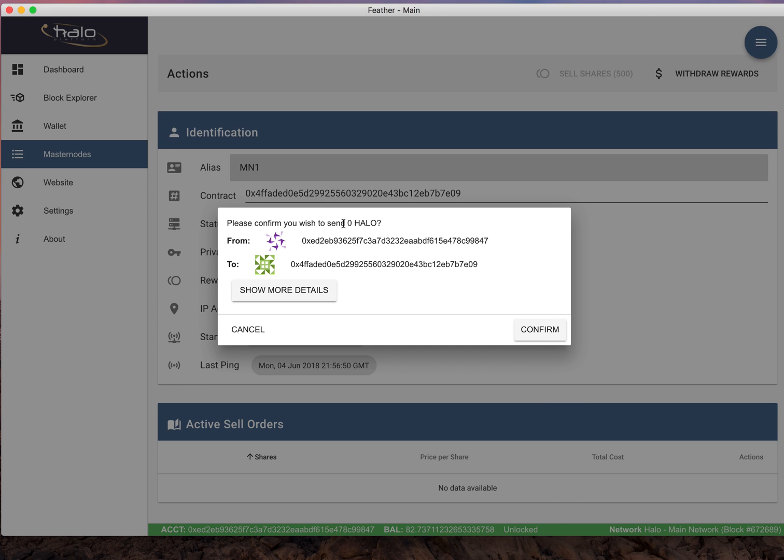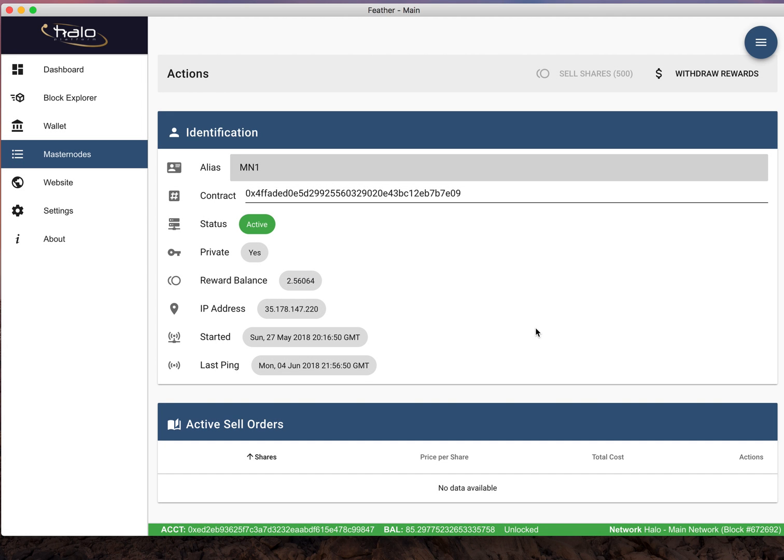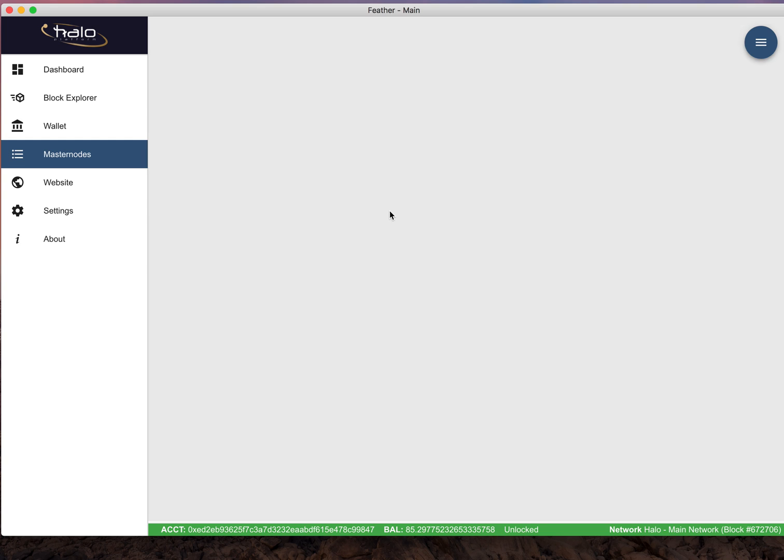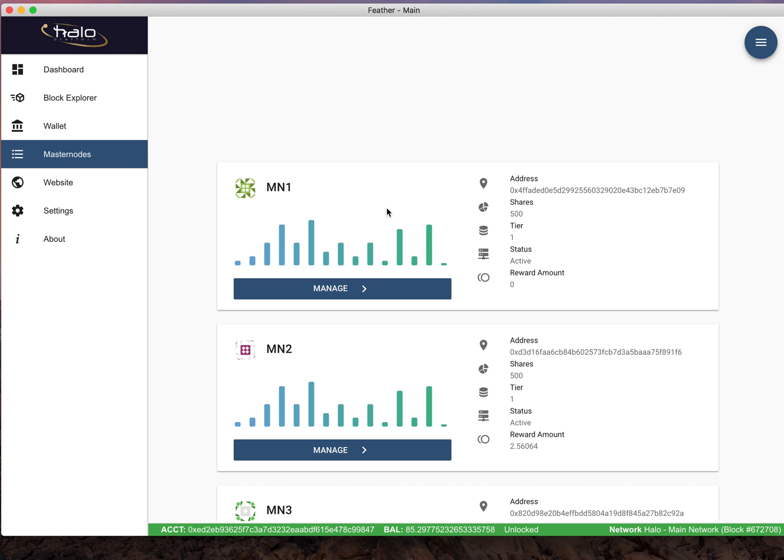Go ahead and just click confirm and you see the balance goes up, but it hasn't removed the rewards. So it takes a second to remove the rewards. You come back in here to master nodes and click monitoring again.